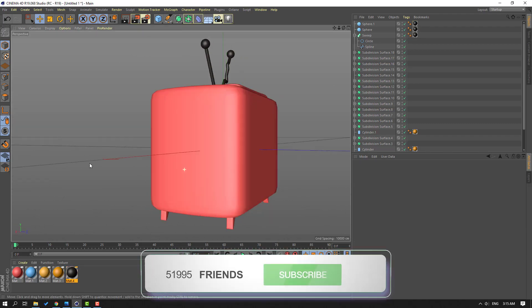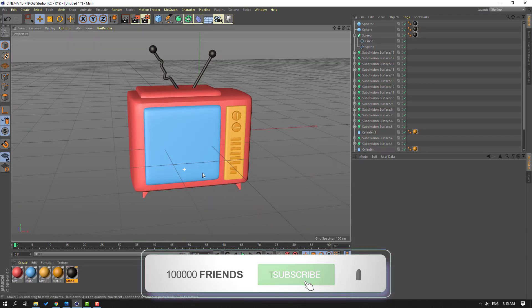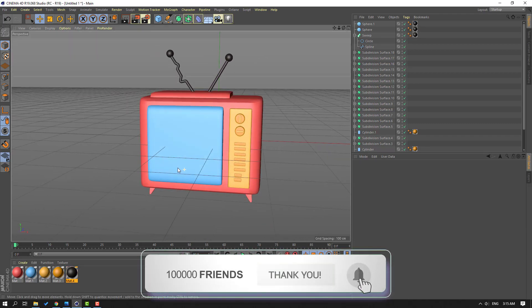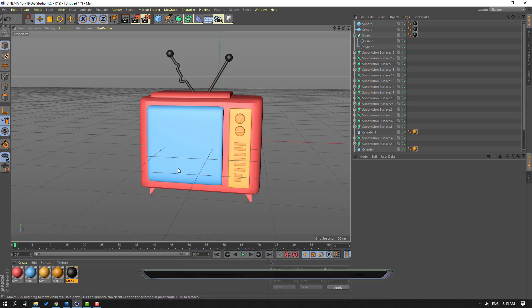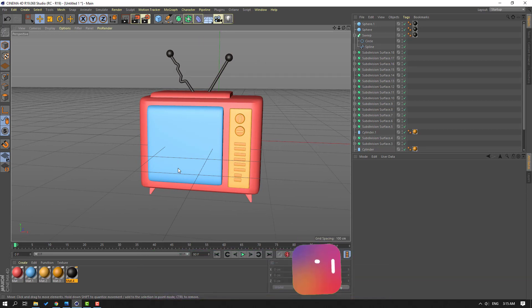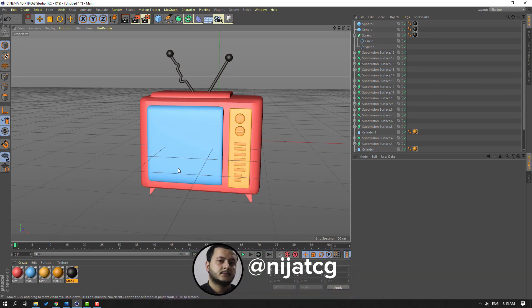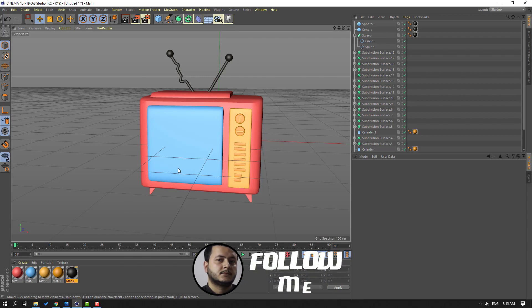So that's it! I like it. Thank you for watching my video, and don't forget to subscribe to the channel, like the video, and please follow me on Instagram. Good luck!